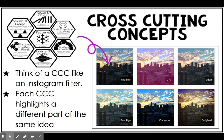A way that I think about cross-cutting concepts that I find really helpful is that they're like an Instagram filter. You can use any cross-cutting concept for any science topic, but some cross-cutting concepts will work better with some topics, just like some filters look better on certain photos. The important thing to know is that they will bring out different parts of the science topic, just like a filter will highlight different aspects of the same photo.